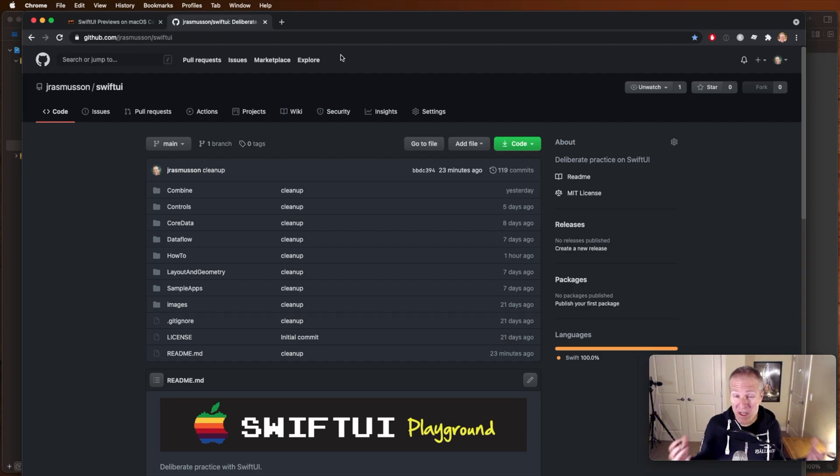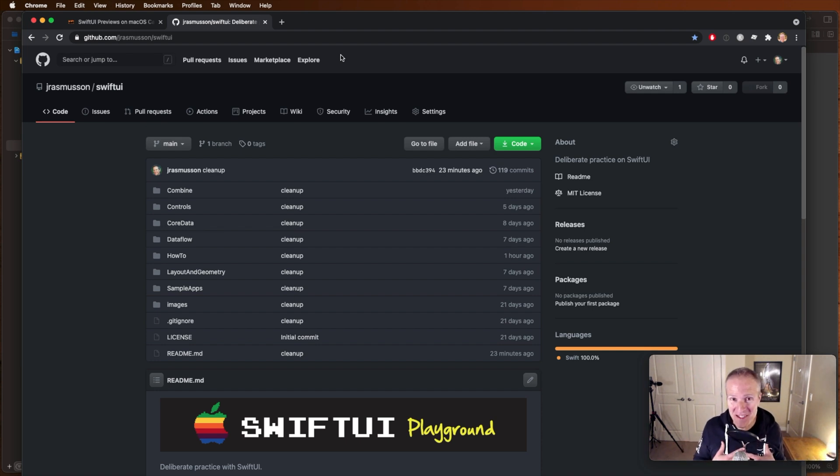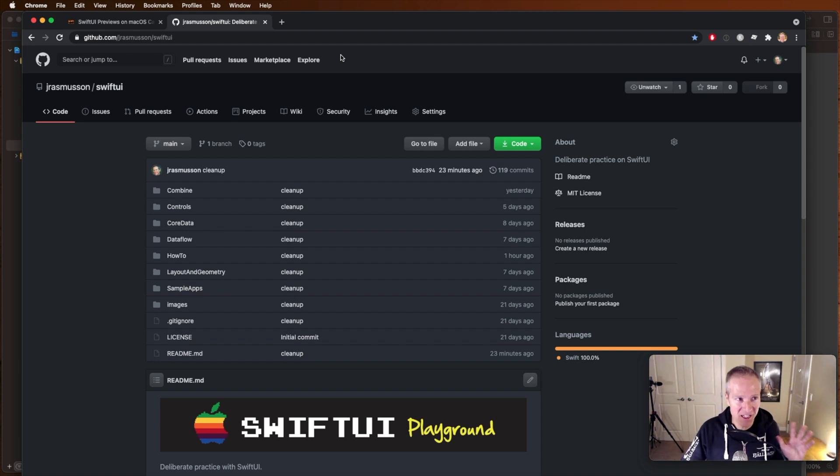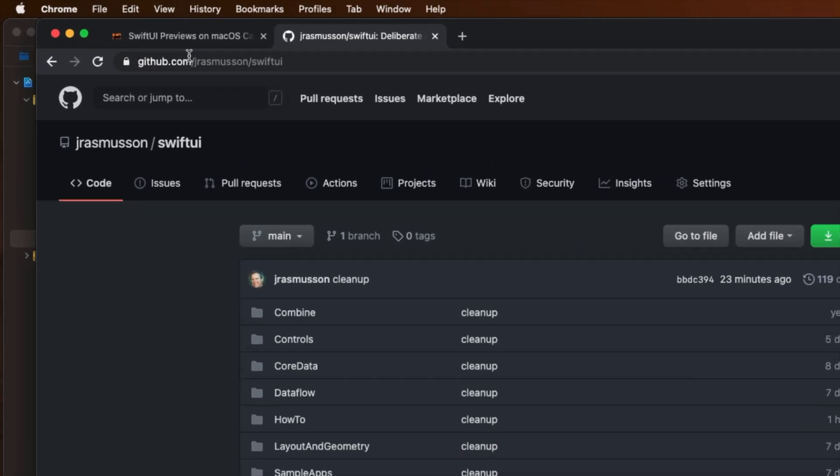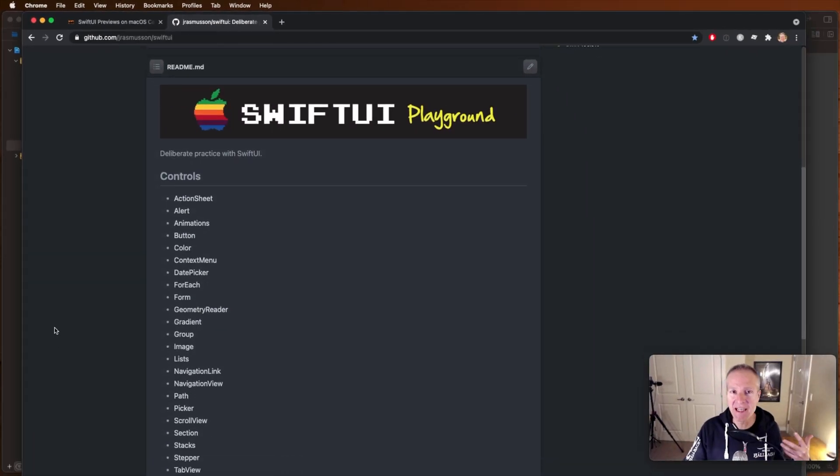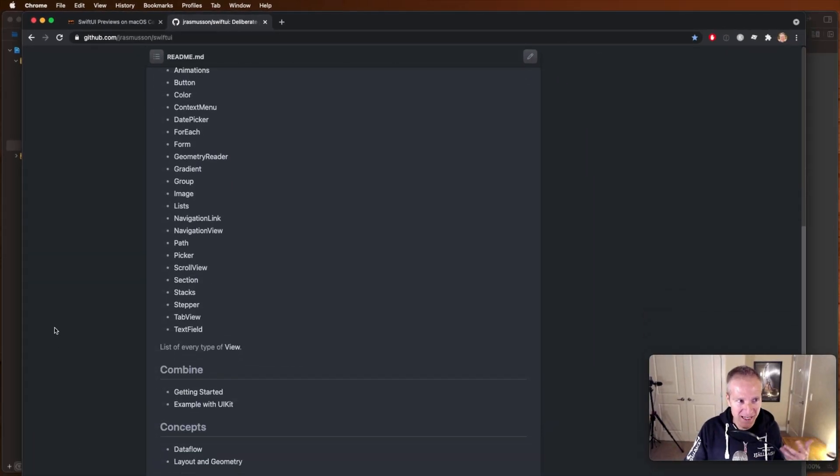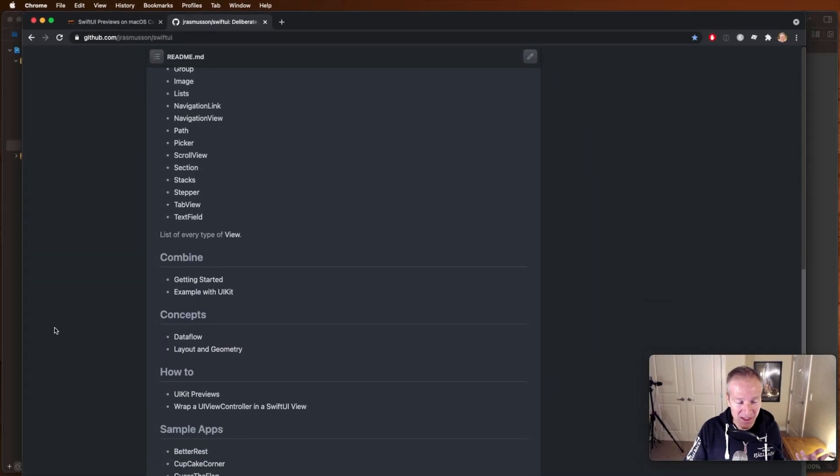Now, if you want to see how this all works, I've started a brand new repo for deliberate learning personally for myself. So I apologize, not everything here is going to be written up perfectly. But jrasmusson SwiftUI, this is where I've started taking notes on SwiftUI and how these things work.